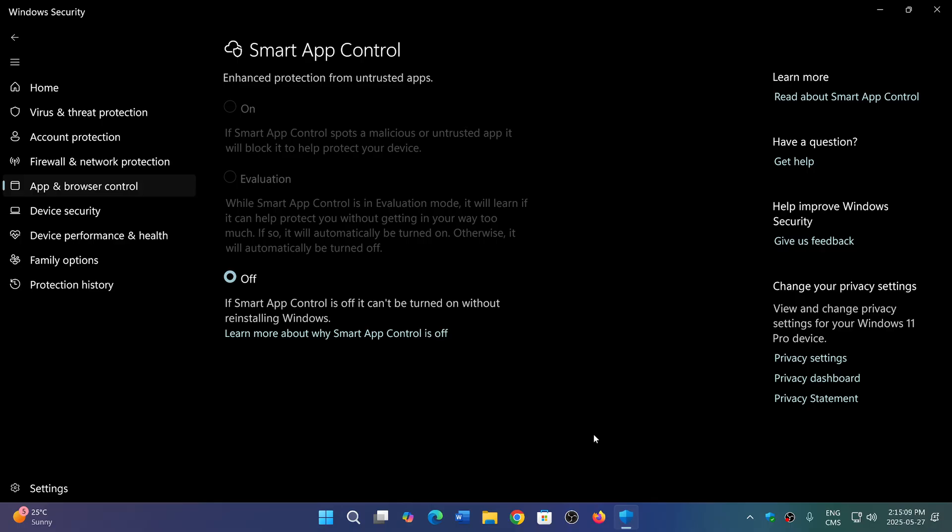This is according to Microsoft, and they are saying that it's a good idea to clean install and make sure that Smart App Control is turned on within the Windows Security app.